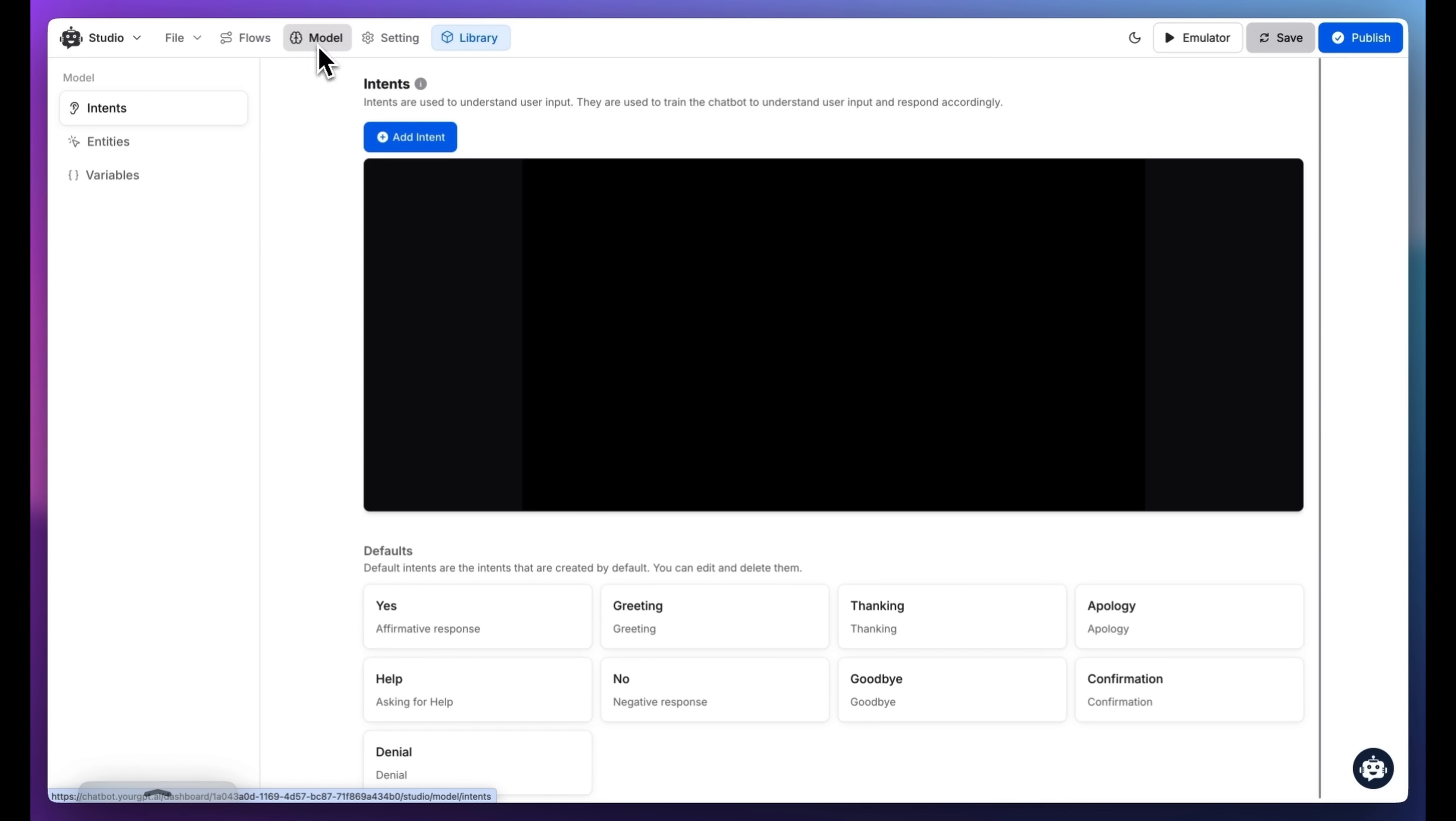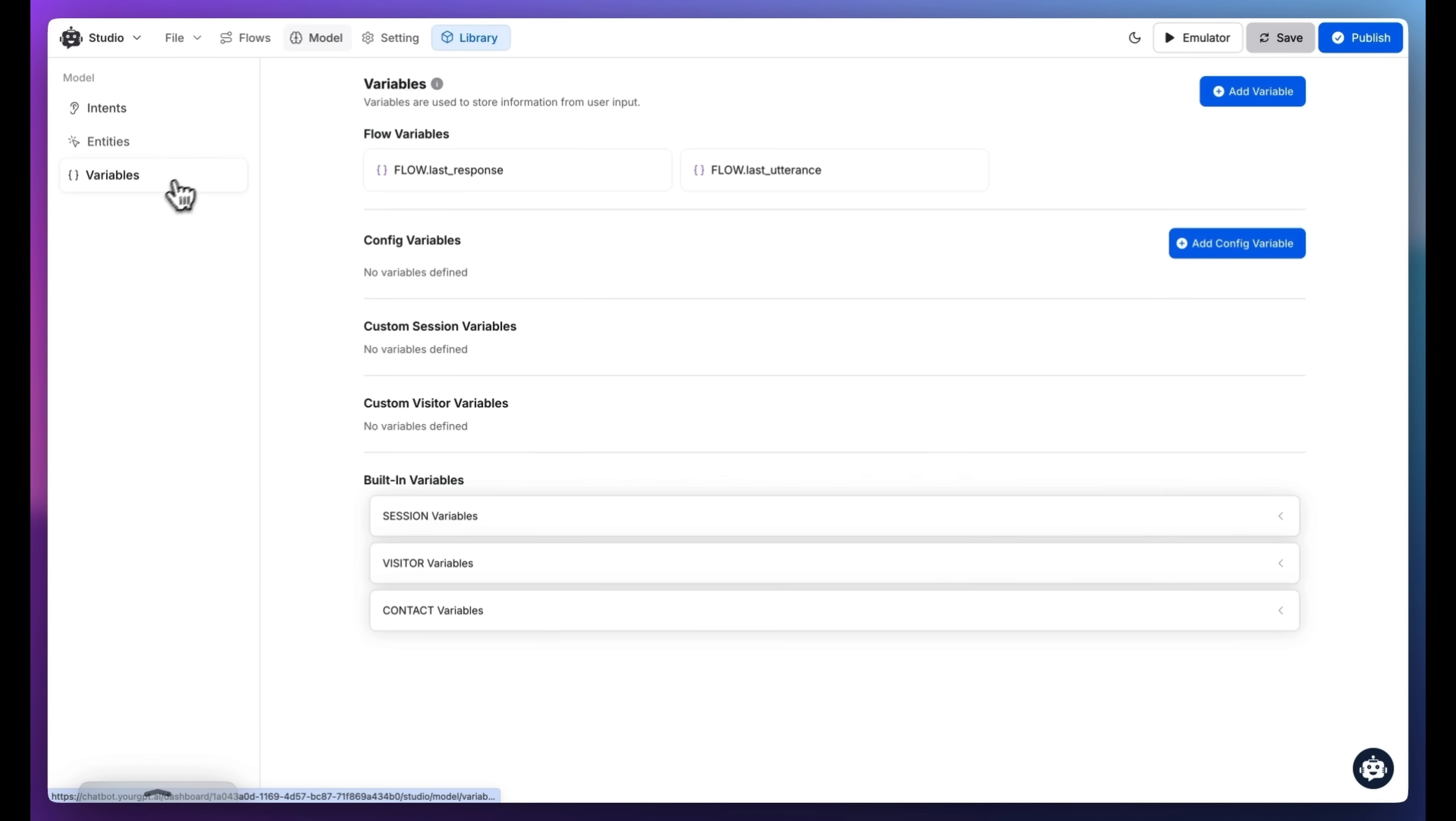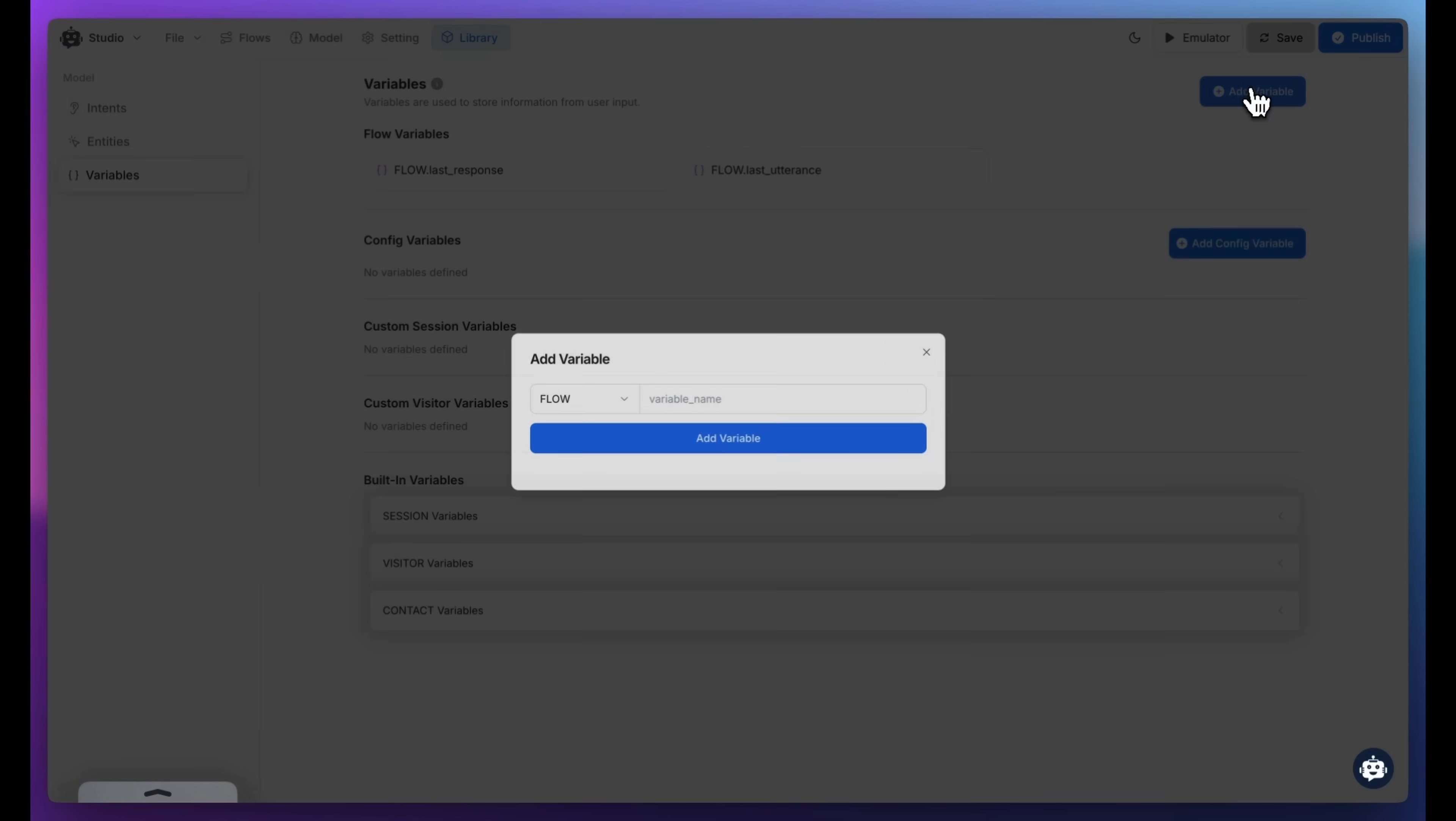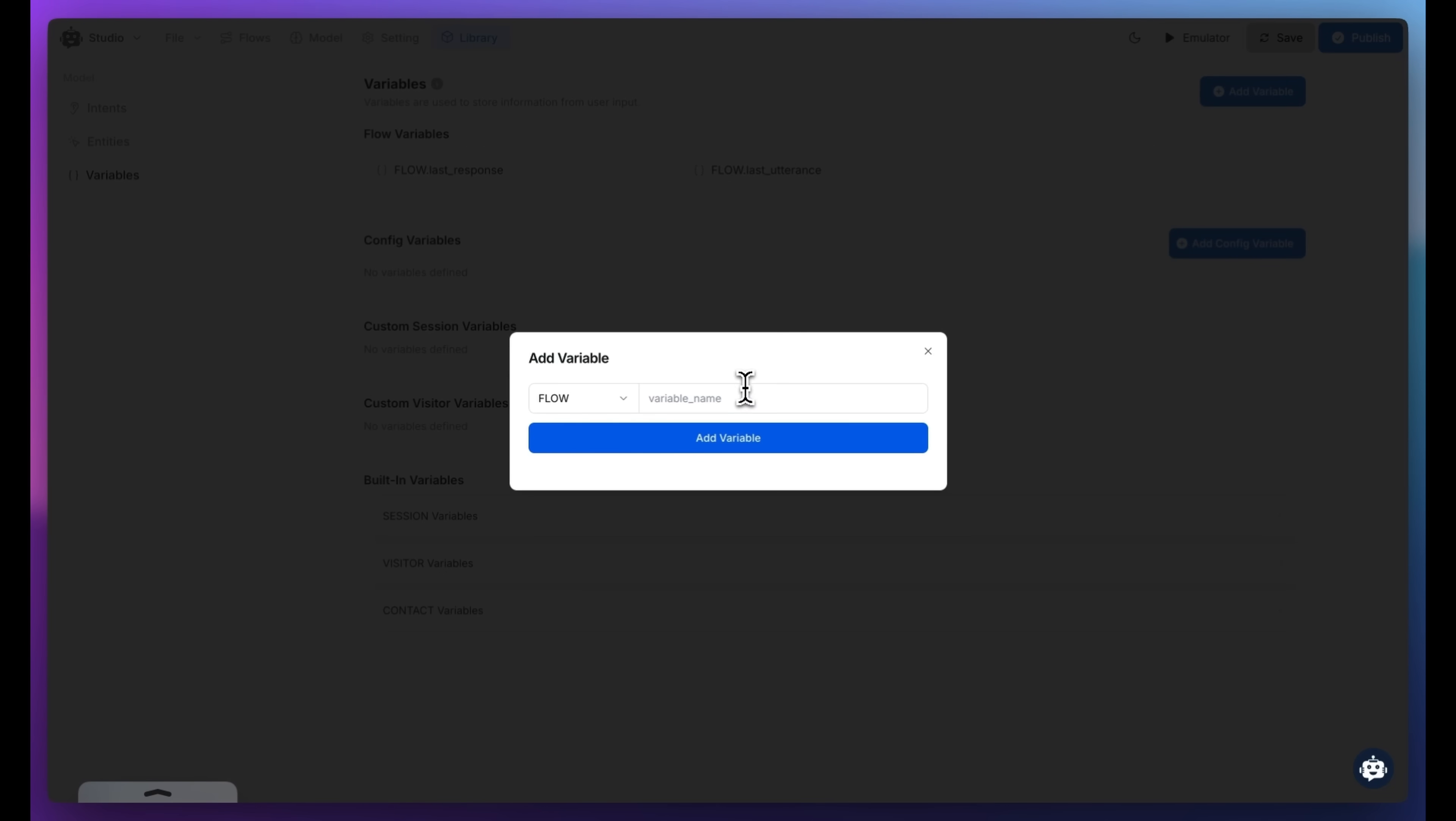Go to the Model tab and create a new variable. Next, let's create variables to capture custom data like Company and Landmark.